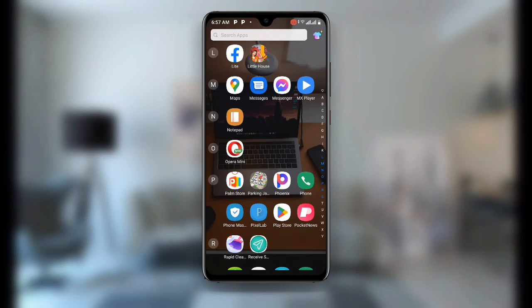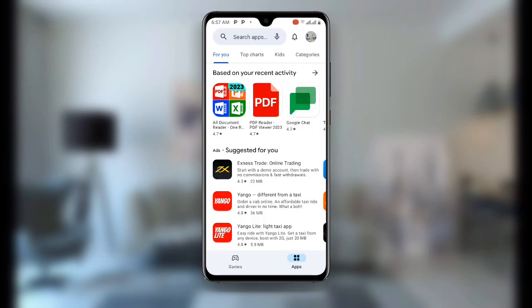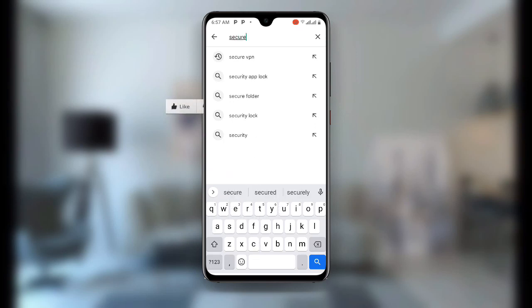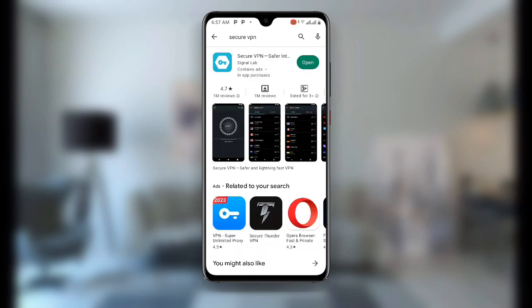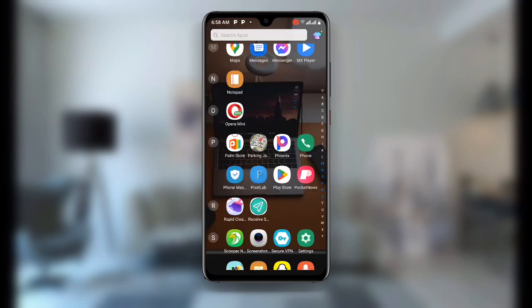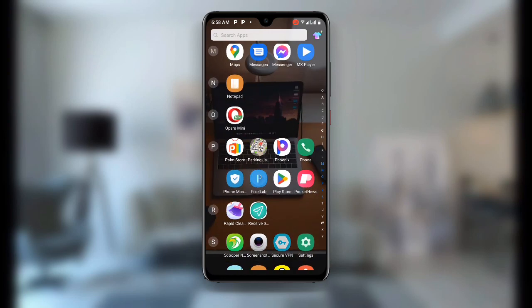First, open your Play Store and search for the application called Secure VPN. Once you find it, make sure your Secure VPN is updated to the latest version. This app has more than 100 million plus downloads. Download the Secure VPN, and once downloaded, go ahead and open it.